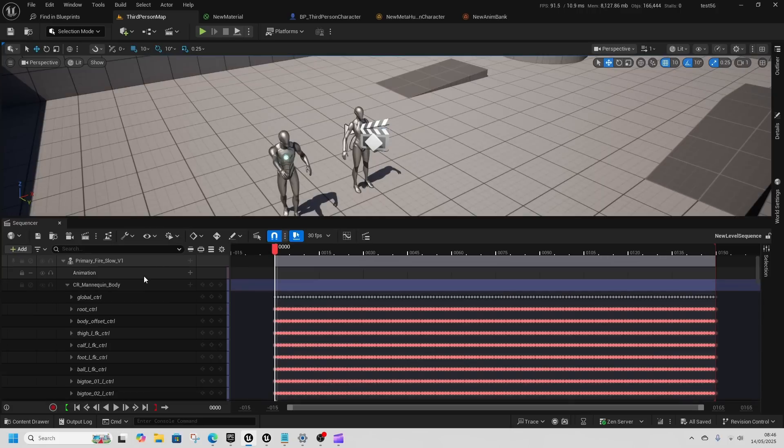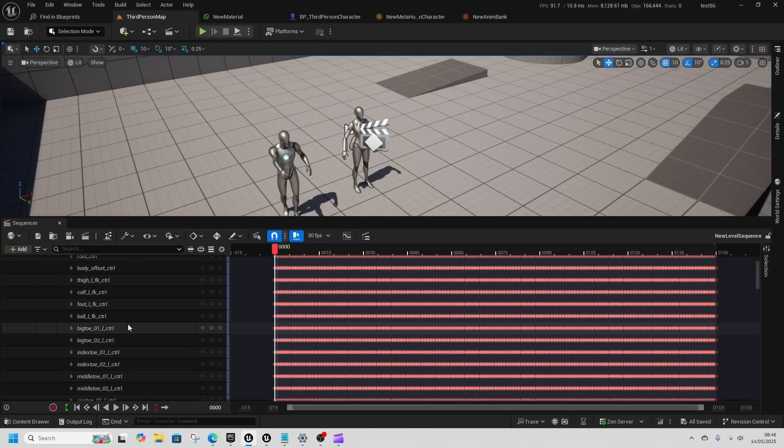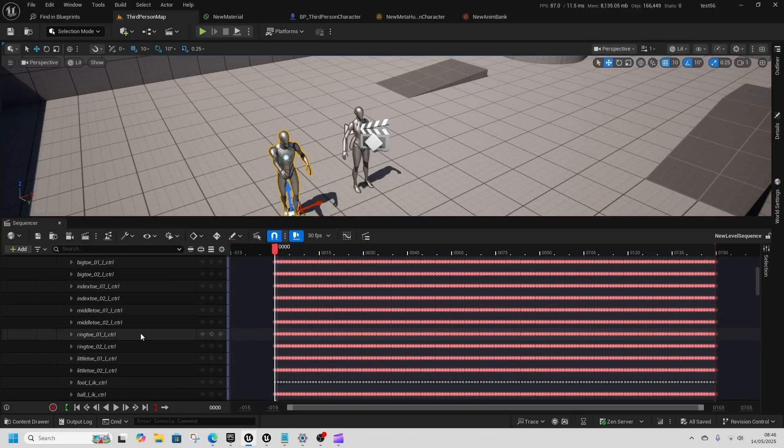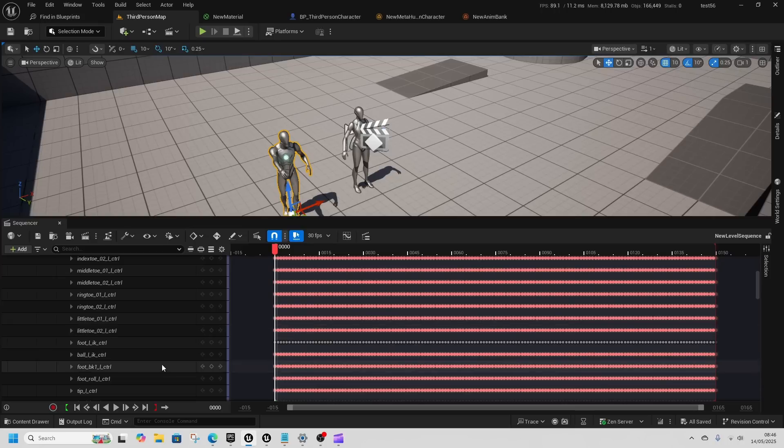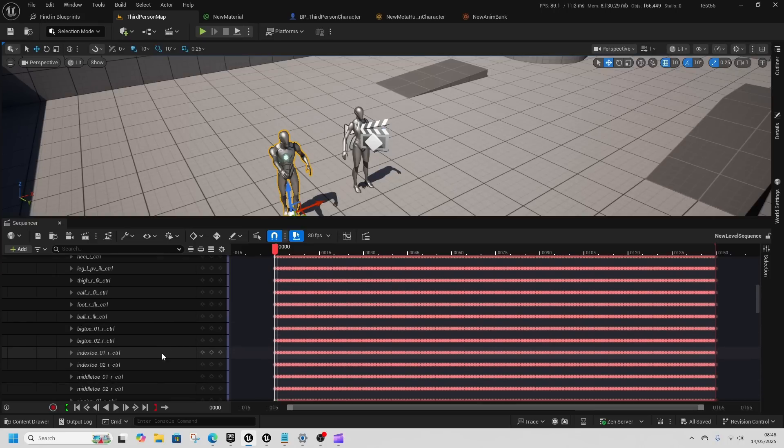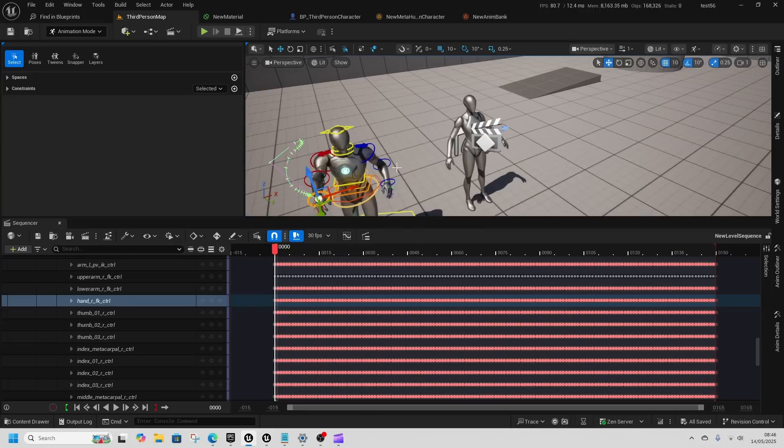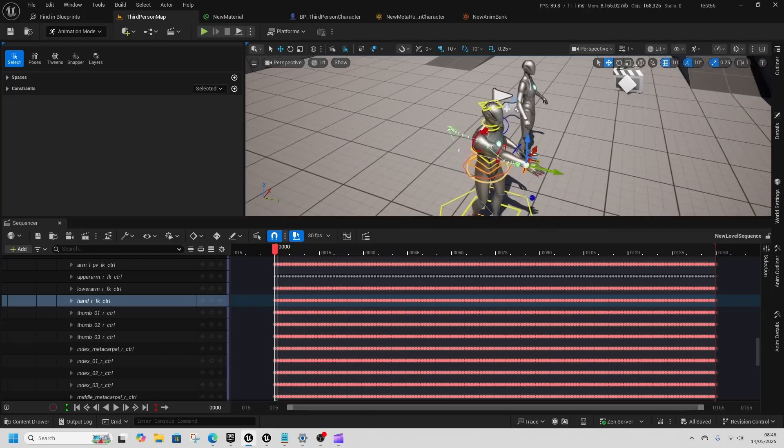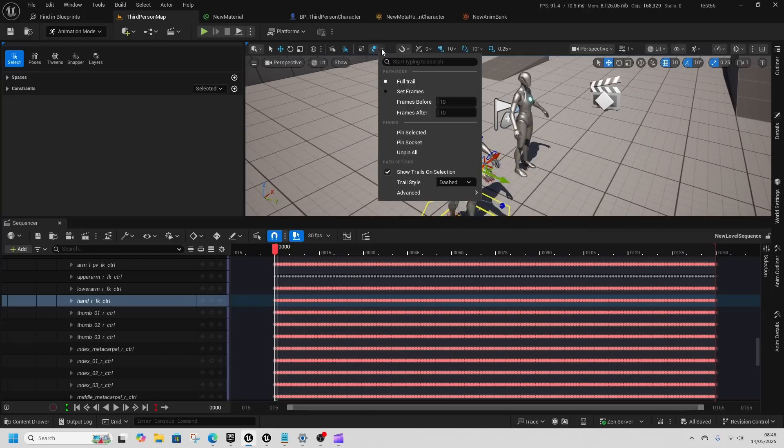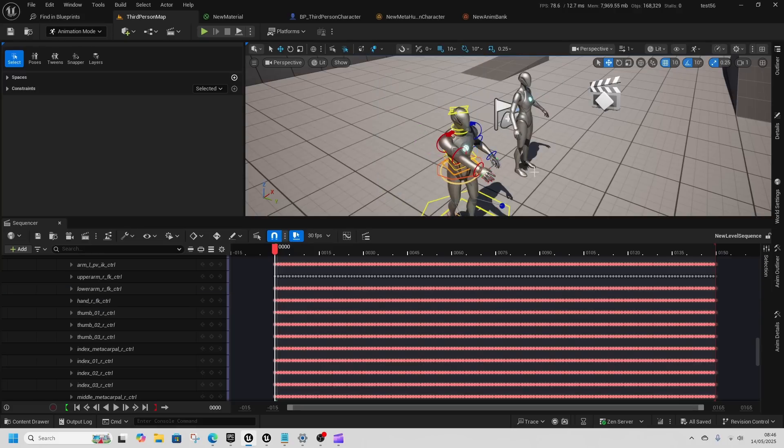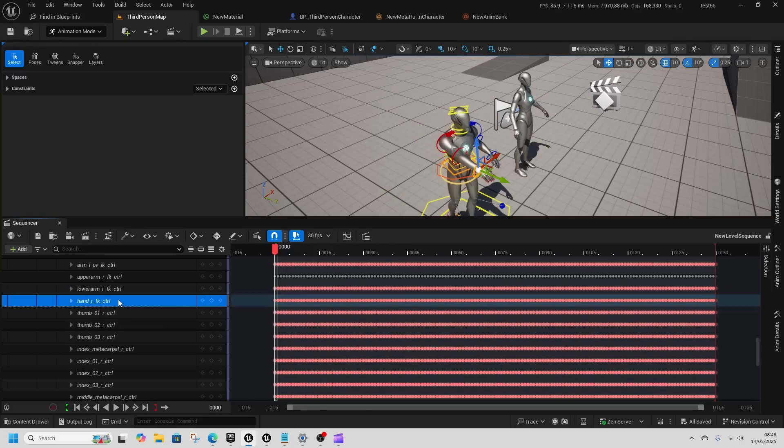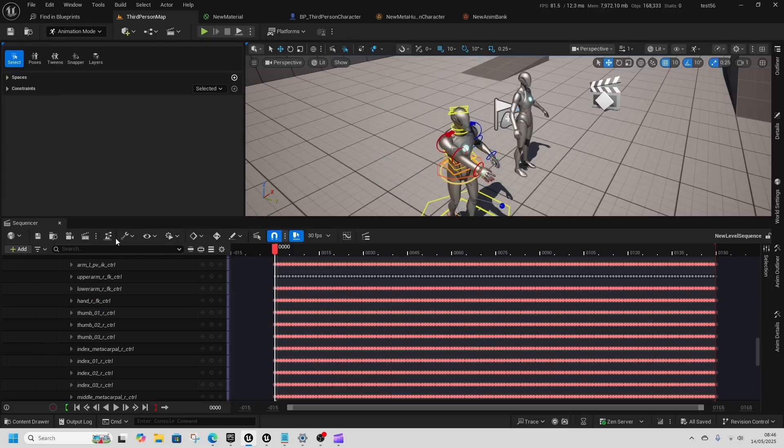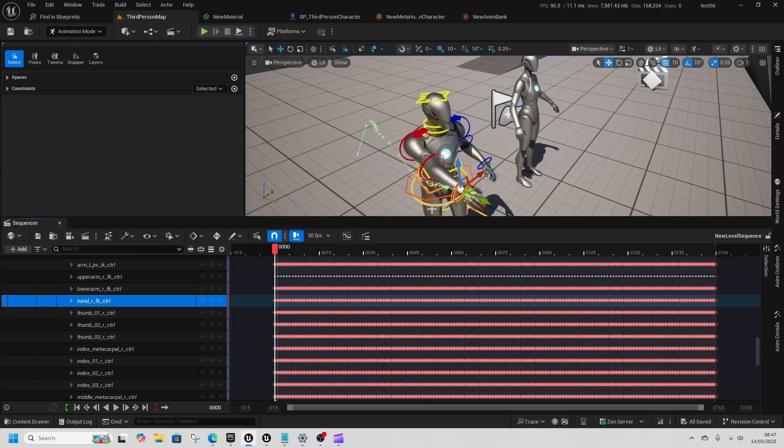I've got a level sequence already, this one just here. If I select my primary fire which is an animation that I've got and I look at the hand R, I can see that I've turned on trails. I would just go to the top here and turn off the trails. Now if I go to hand R, the trails are on.